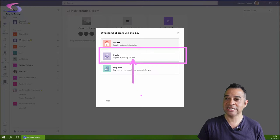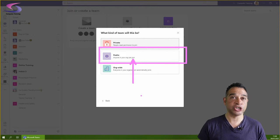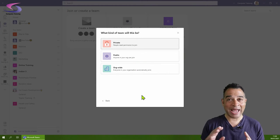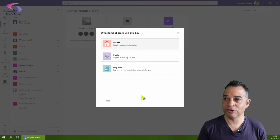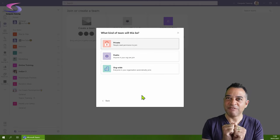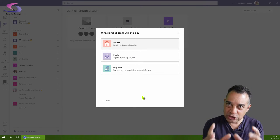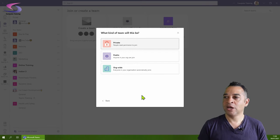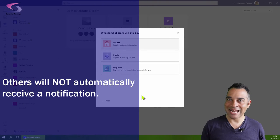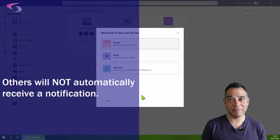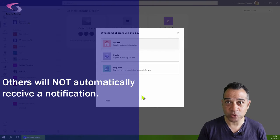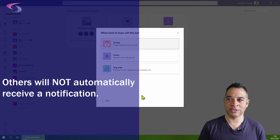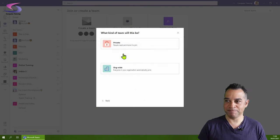Notice it says anyone in your organization can join. Here's the major difference: with a private team, you have to invite people individually. With a public team, anybody can join. It doesn't mean they're forced to join, which is what the org-wide one does. Let's click on public team.